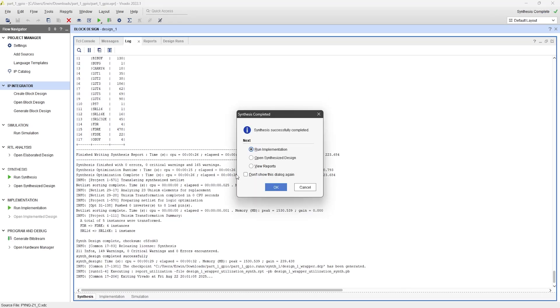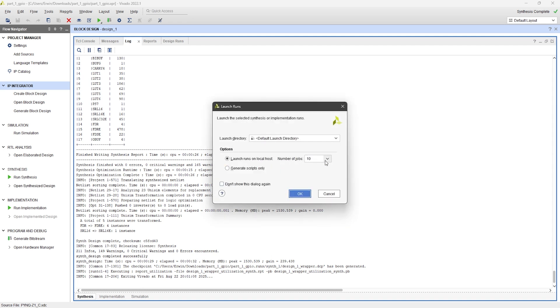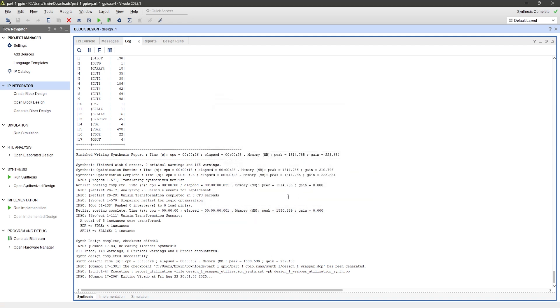Once Synthesis is finished, proceed with Run Implementation and click OK. Then, wait for the process to complete.